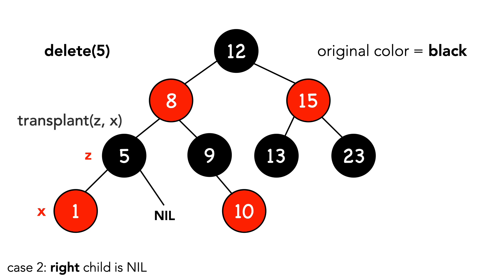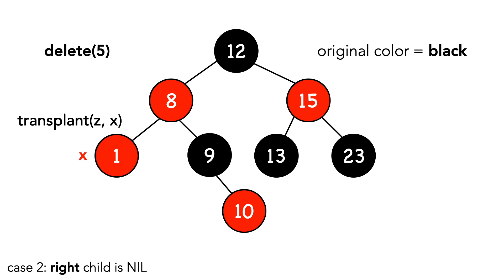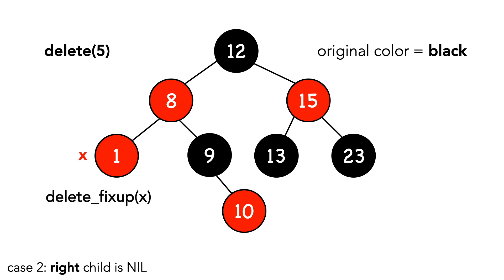We call transplant with z and x. Here's the result of the transplant function. Finally, we call delete fixup with x, since our original color is black. We're back to a proper red-black tree.